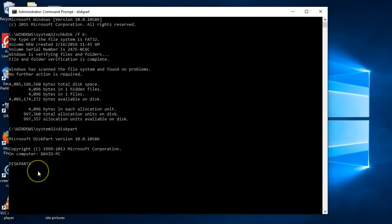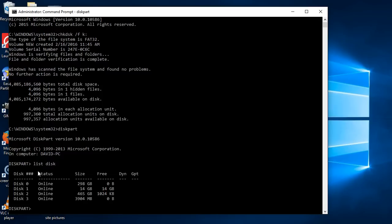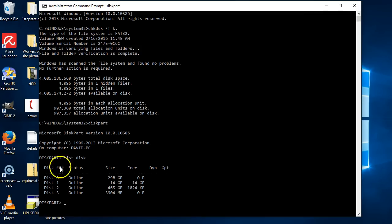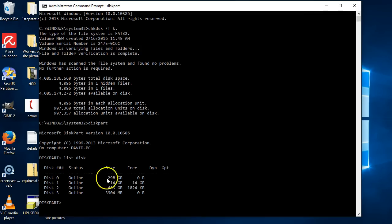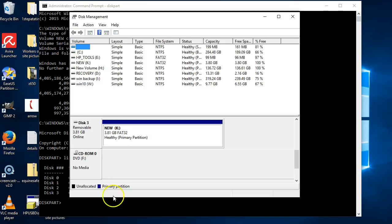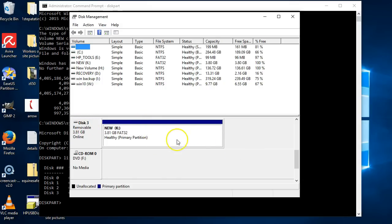In here then, what we want to do is we want to list the disk. So list disk. And in here, as you can see again, it's listing—this is my C drive. If you're unsure once again, just come in here. It's disk 3, so I know that my SD card is disk 3.